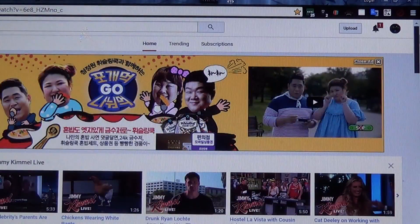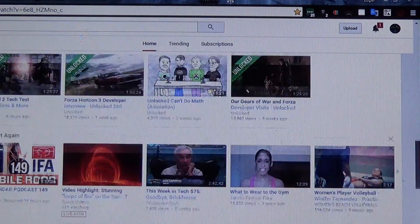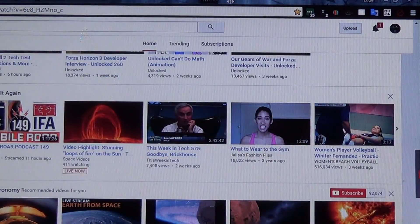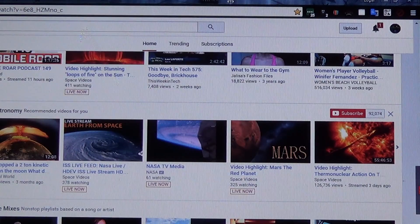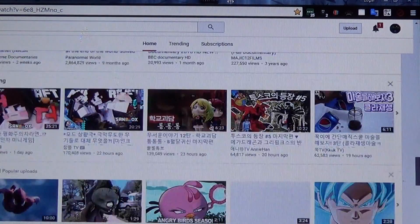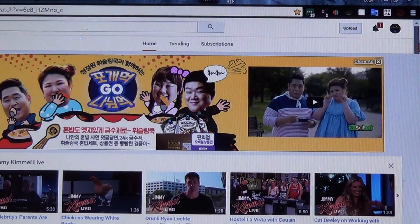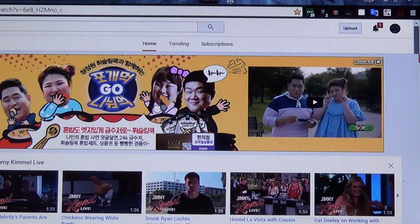I really like this extension, so if you guys want to improve your YouTube recommendations, I highly recommend it.